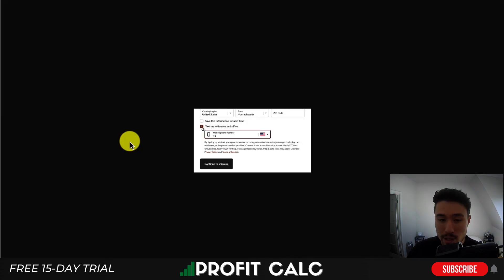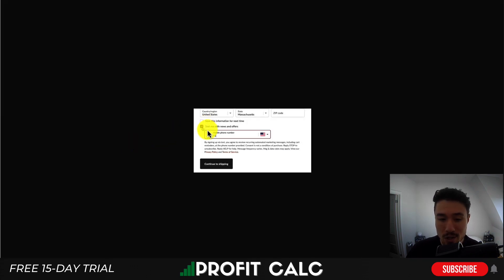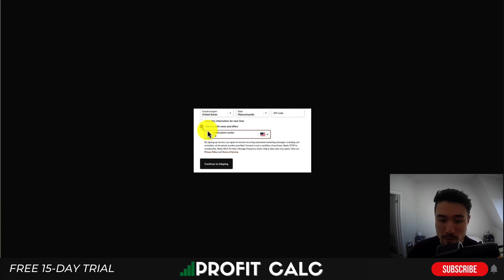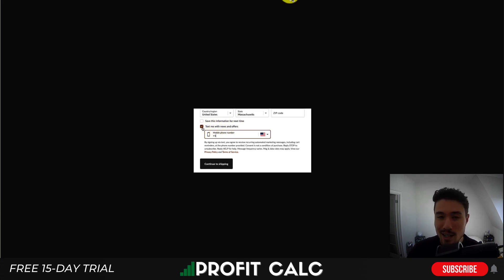Once you have this option set up, in the checkout sequence under save this information you should see a checkbox in your checkout sequence for your Shopify store that says text me with new offers and the customer can then enter their mobile number.